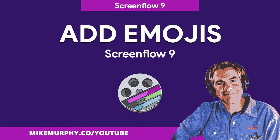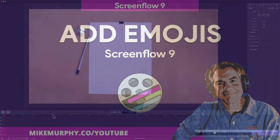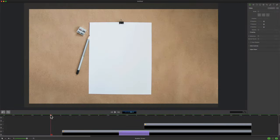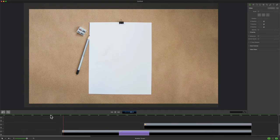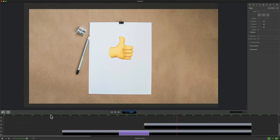Hi folks, it's Mike Murphy and today's quick tip is in ScreenFlow 9. In this tutorial, I'm going to show you how to add emojis in your ScreenFlow project.